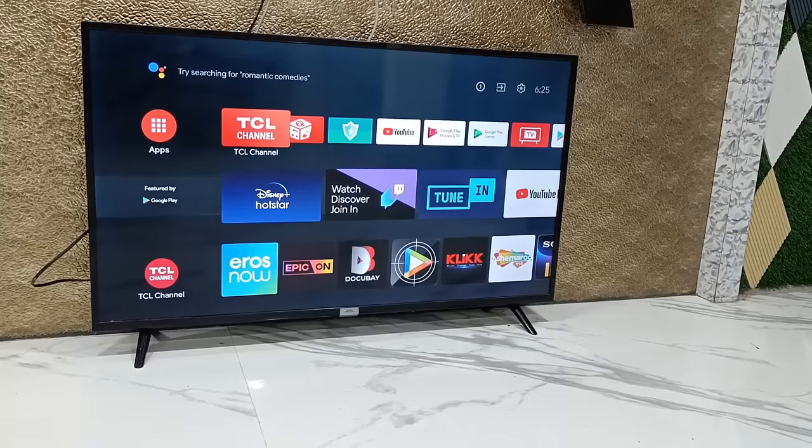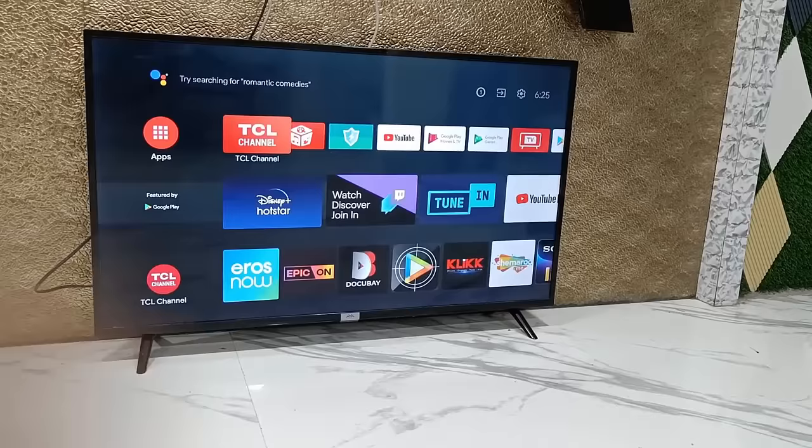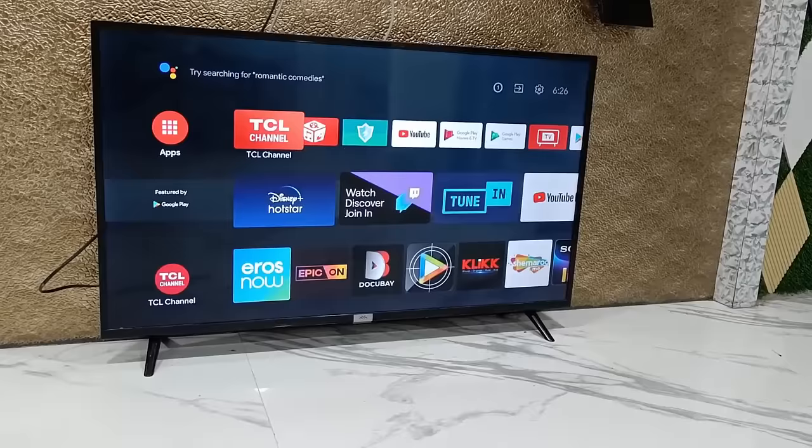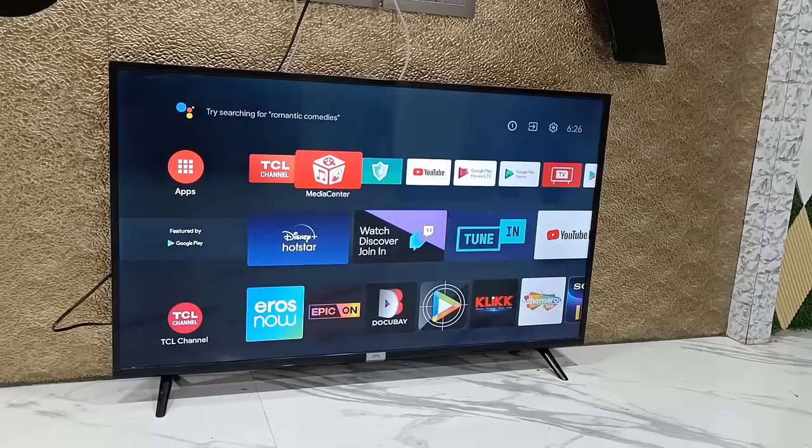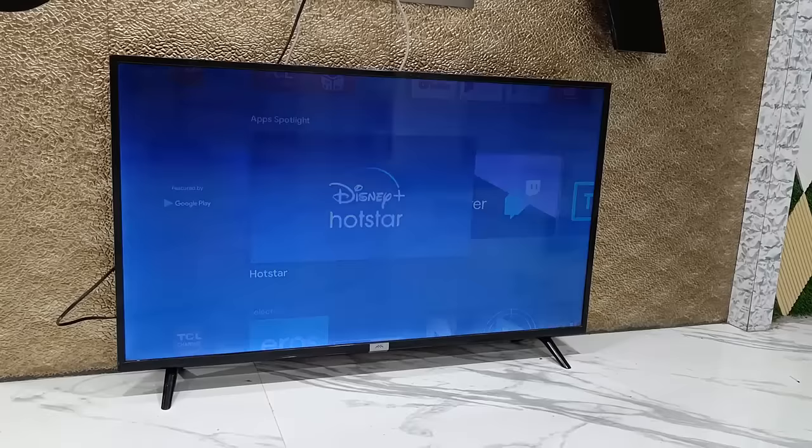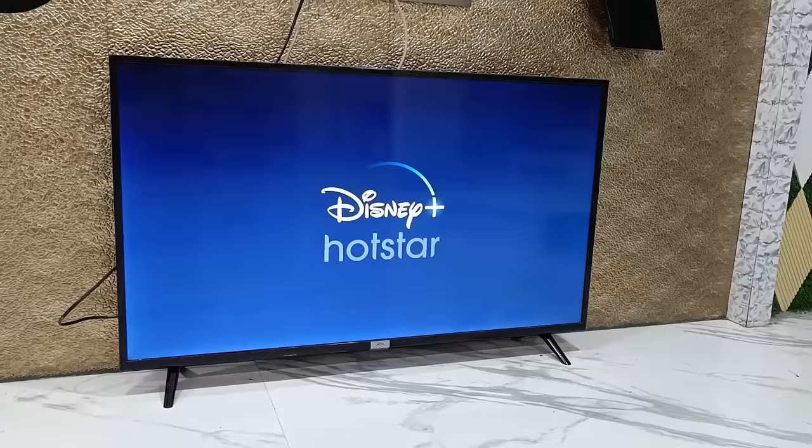Hey guys, welcome back. I'm MJ. In this video I will show you how to login, connect, cast, and watch Hotstar on your smart TV. You must be a member of Hotstar to watch all the content on your TV. So open Hotstar on your smart TV and here we will get this screen.